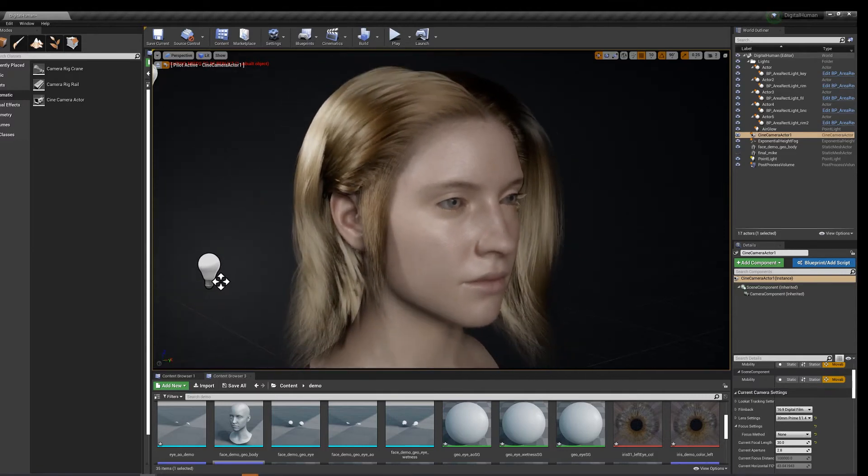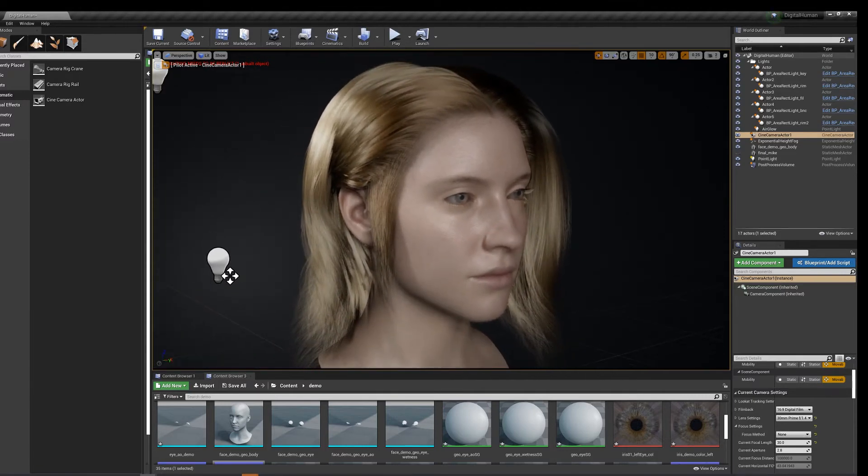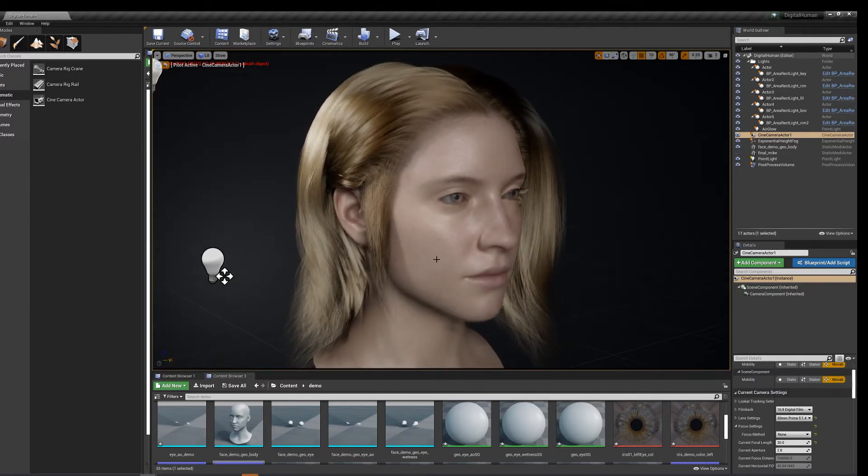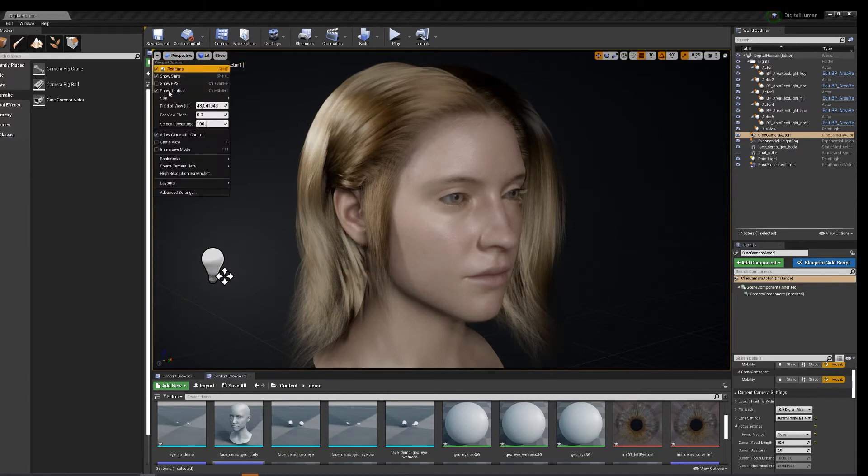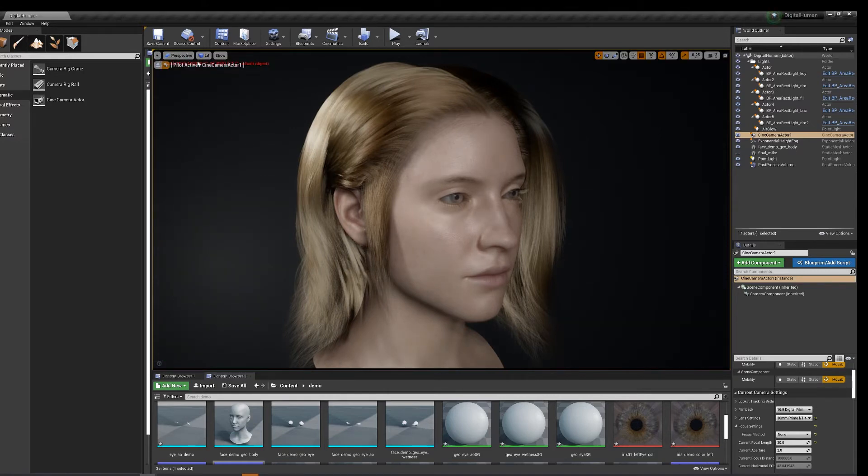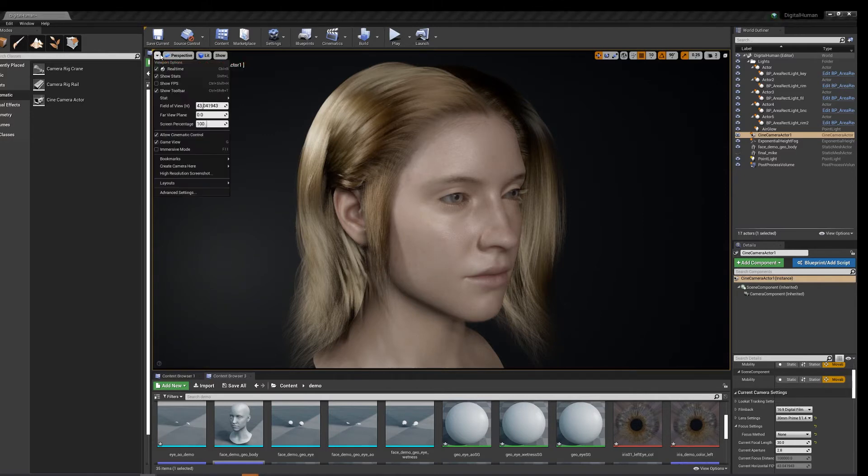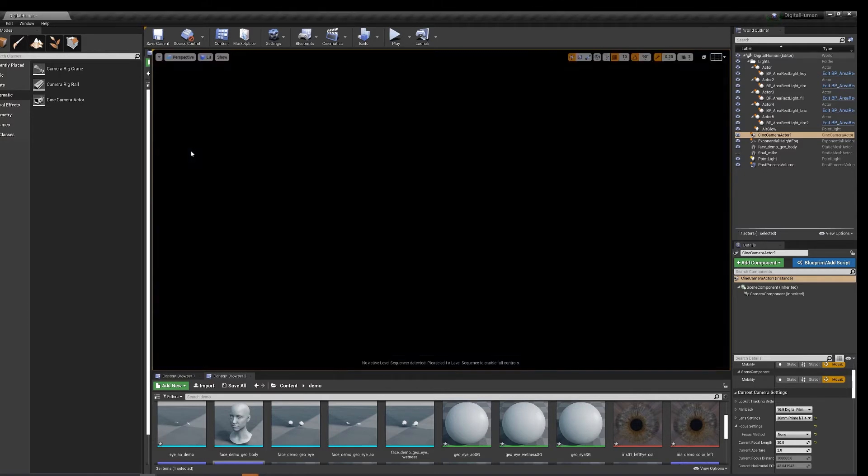Yeah, 30's not bad. So when you're ready, just go to game mode, game view. It's nice, cinematic.